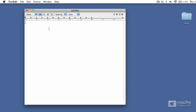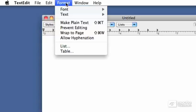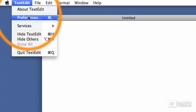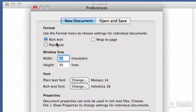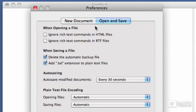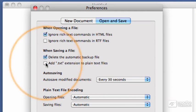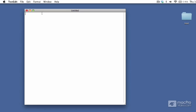You'll notice that there are some rich formatting text tools at the top, and we want to get rid of those because HTML is a plain text format. To remove those rich text tools, use the Format > Make Plain Text menu option. If you don't want to do that every time, you can use TextEdit preferences. In the New Document tab, change from rich text to plain text. Then in the Open and Save tab, check 'Ignore Rich Text commands in HTML files' and uncheck 'Add .txt extension to plain text files.' Close preferences and we're ready to type.